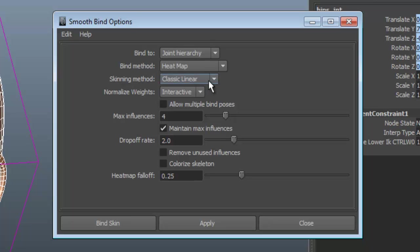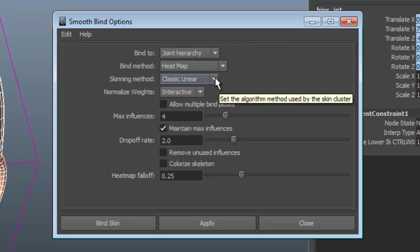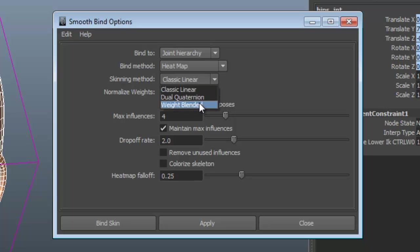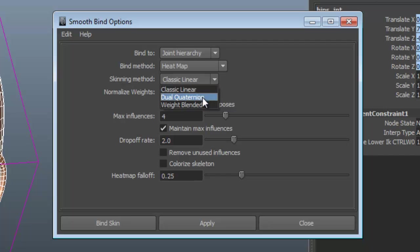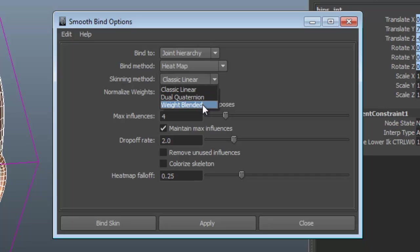Skinning method. We have three options, and you can actually change this after you bind, so that's not that big of a deal. You have classic linear, dual quaternion, and weight blended. I will go through what those three options mean once we get the skin bound. I have some weights on her, so I can demonstrate the difference between these. What the weight blended is, is it allows you to blend between these other two. So you really only have two methods of skinning: the linear and the dual quaternion. The weight blend allows you to use both at the same time.